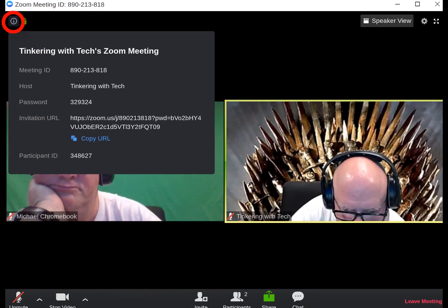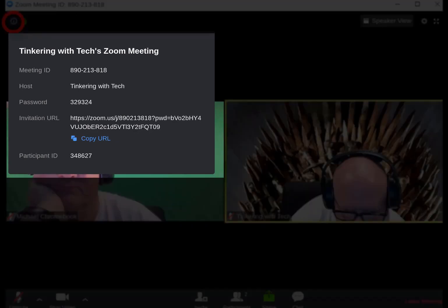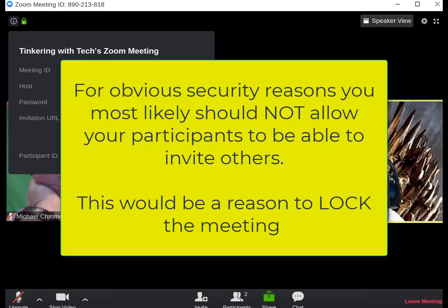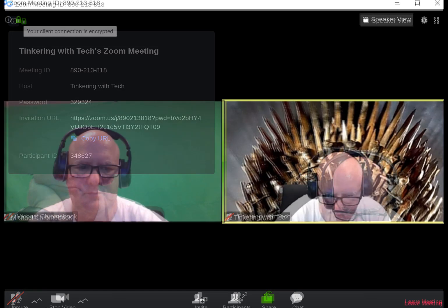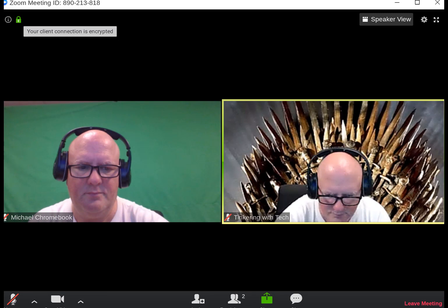By clicking the button up in the top left you can see a menu pops out. This gives you all the information about the meeting — the ID, link, password, etc. — and you can also copy that to send. Next to the meeting information you see a little green encryption icon that lets you know that your meeting is encrypted.